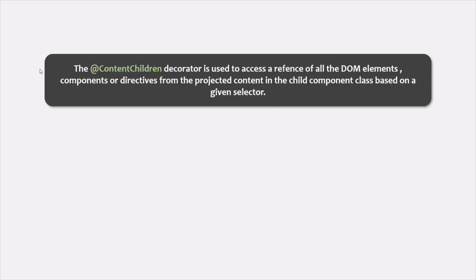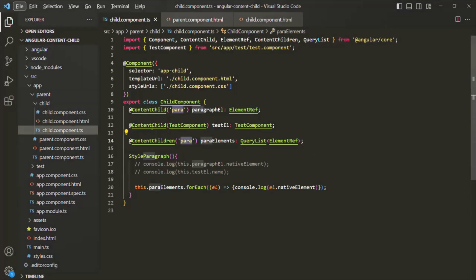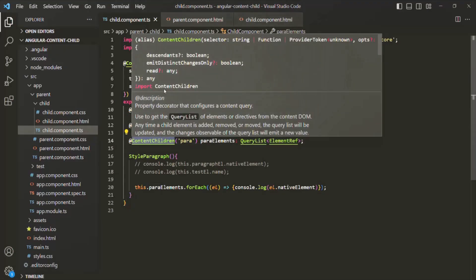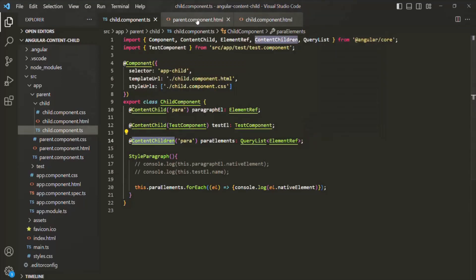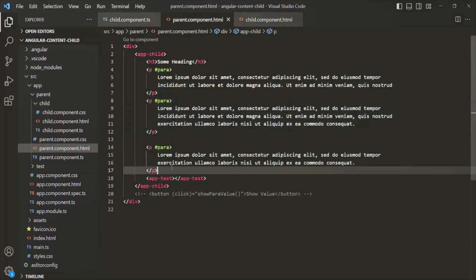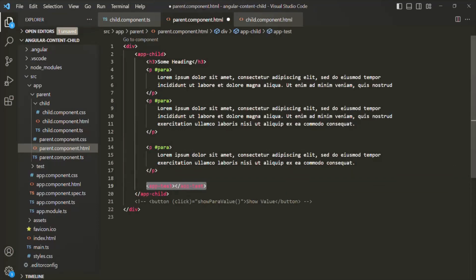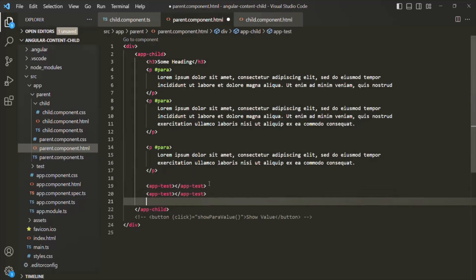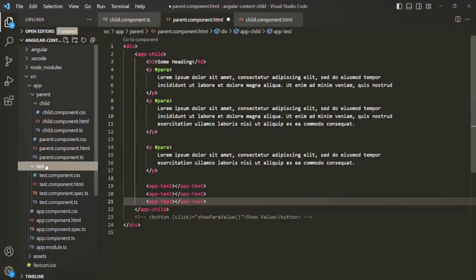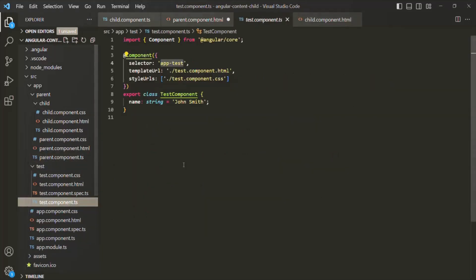Just like ContentChild, we can also use the ContentChildren decorator on components. Going back to the parent component class, we are currently using the TestComponent once. If we use it two more times, three instances of TestComponent will be created. In the TestComponent class, let's make the name property an input property by decorating it with the Input decorator, which also needs to be imported from '@angular/core'.